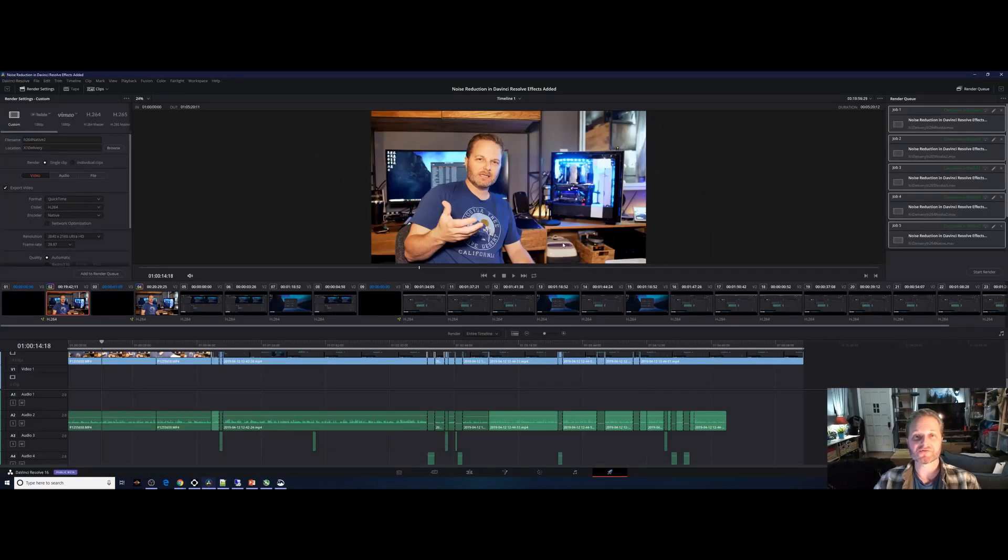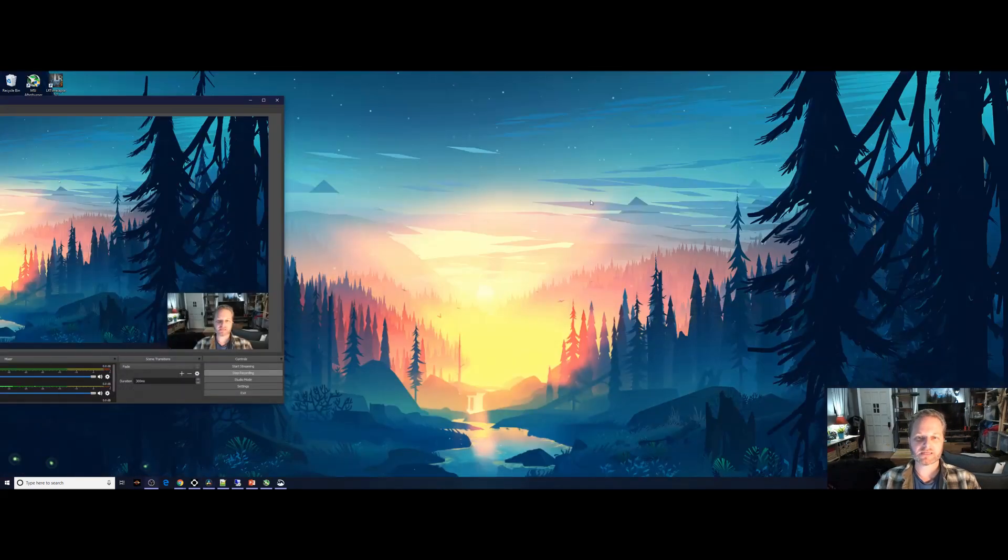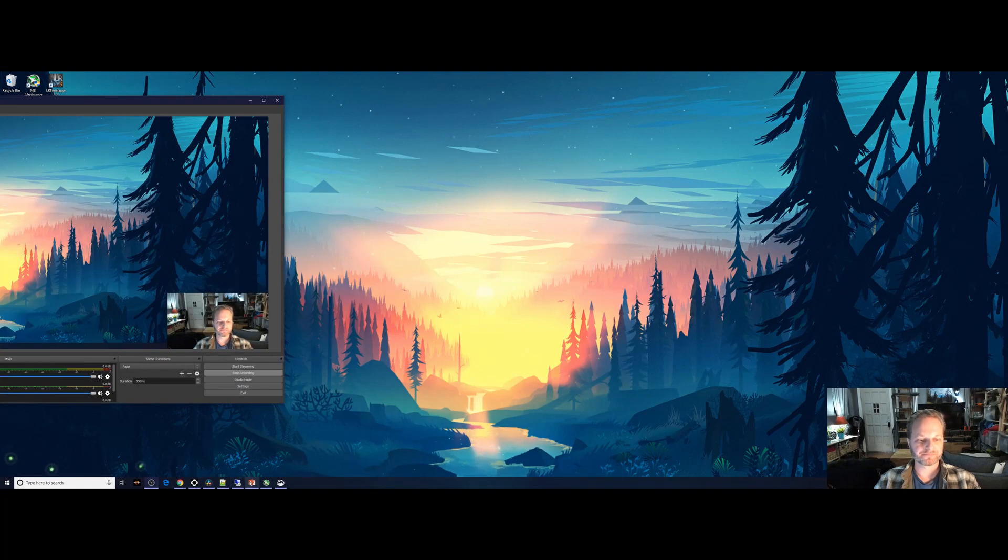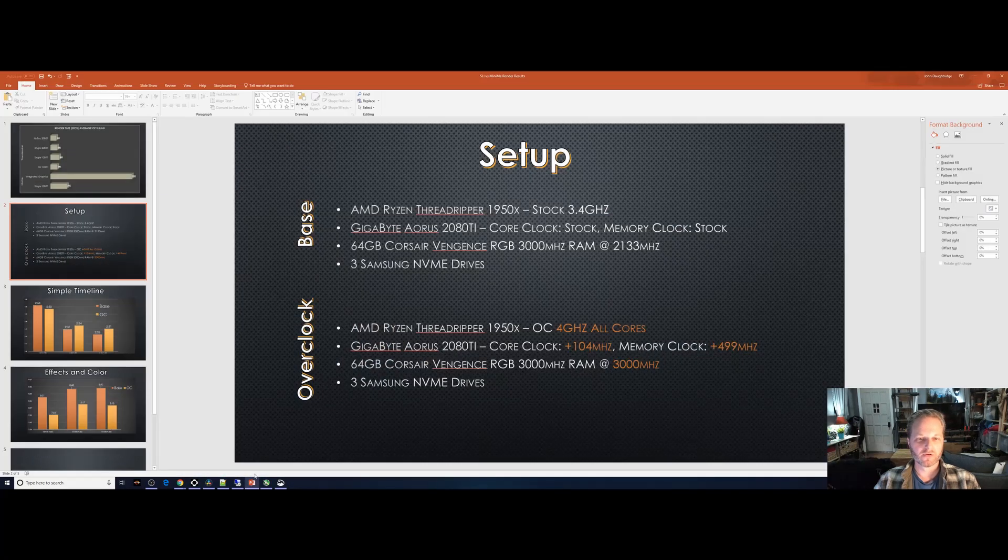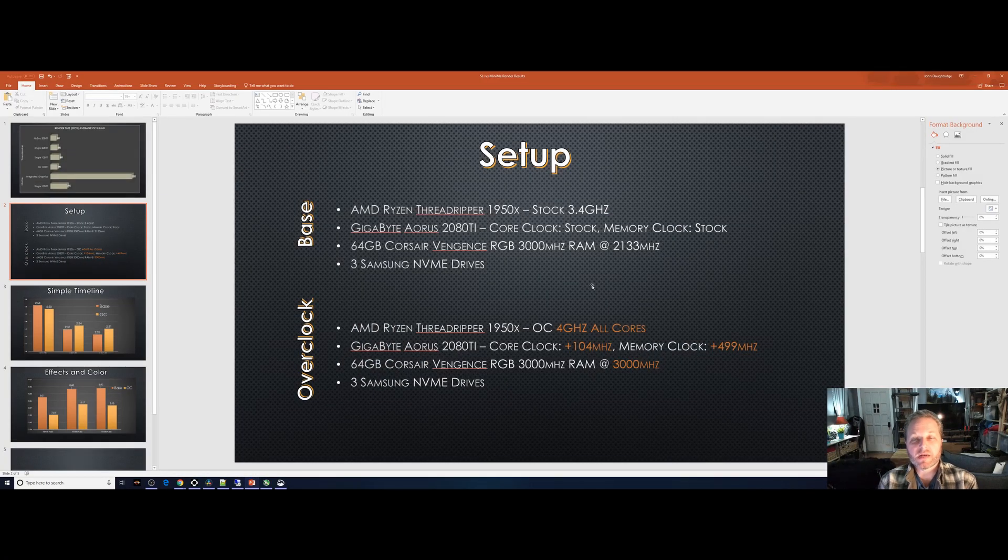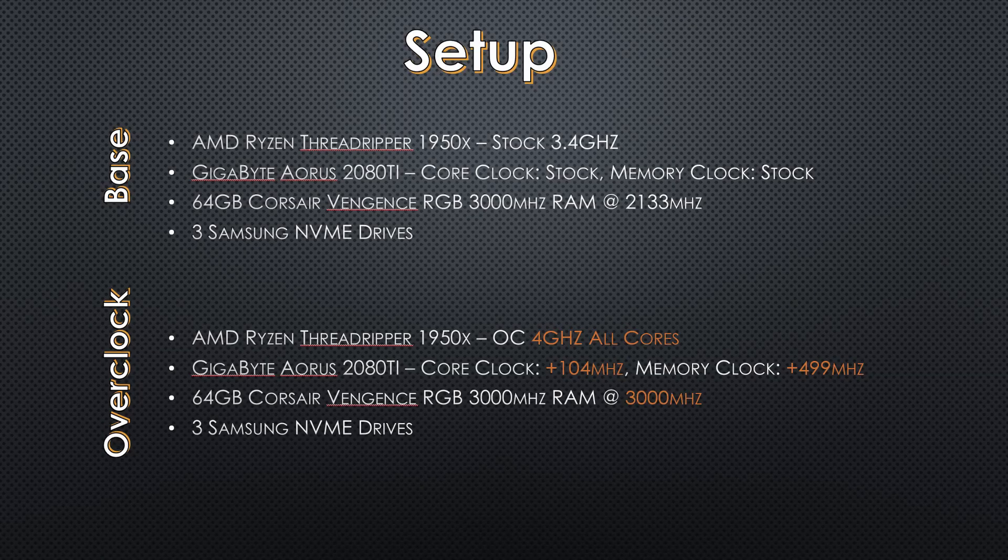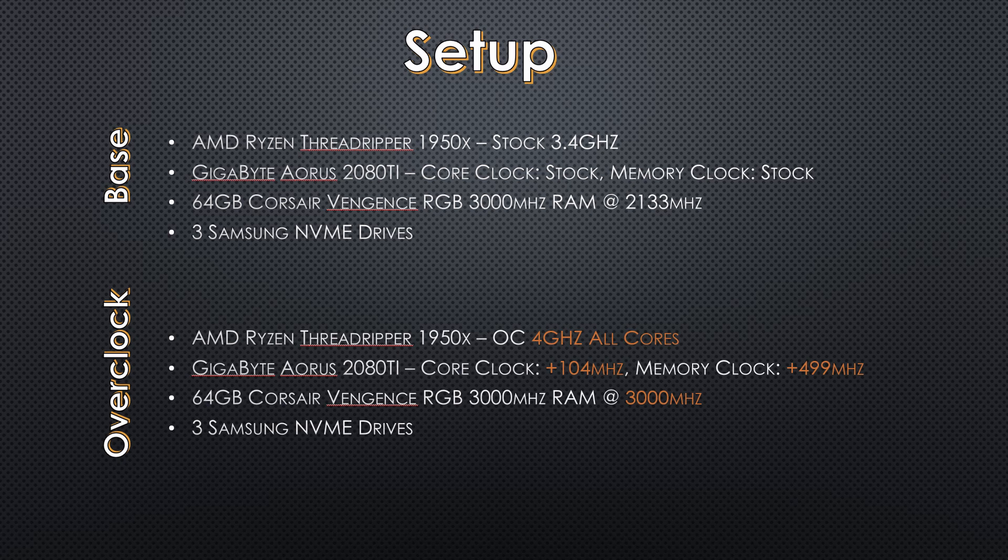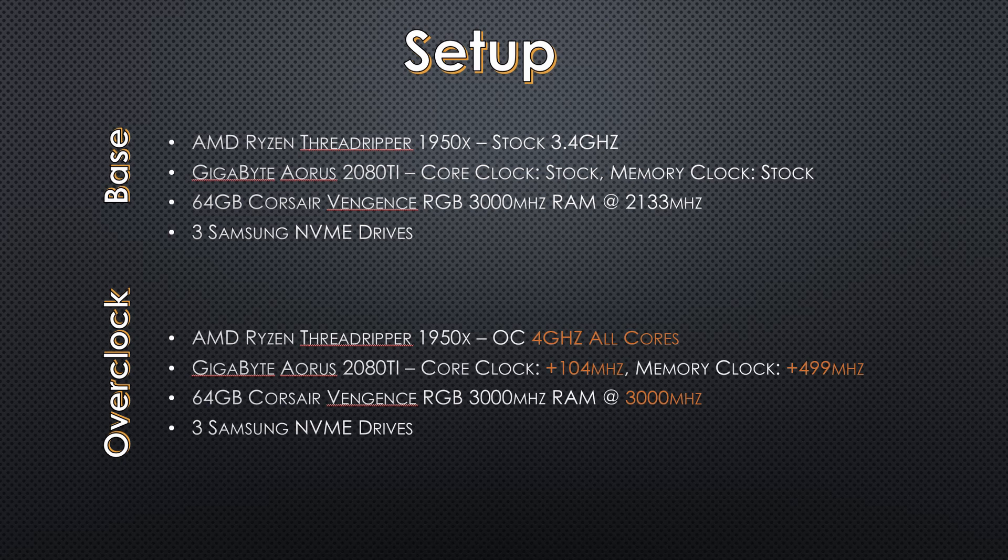Okay, just ran renders for a few hours. Let's look at what I was testing against. First, I was testing in a base configuration, a Threadripper 1950X with stock 3.4 gigahertz clocks. I was using my Gigabyte Aorus 2080 Ti graphics card at stock clocks, and 64 gigabytes of Corsair Vengeance RGB RAM clocked at 2133, the DDR4 standard.